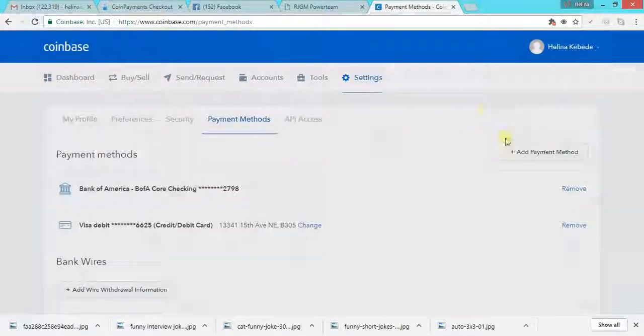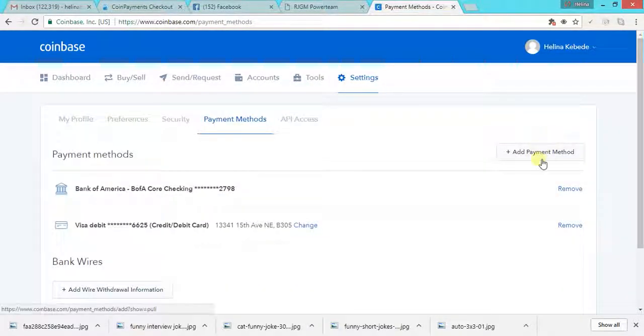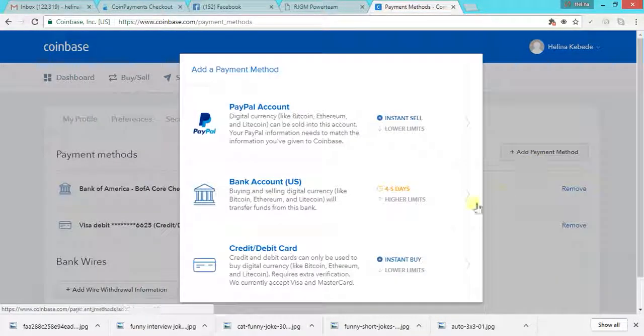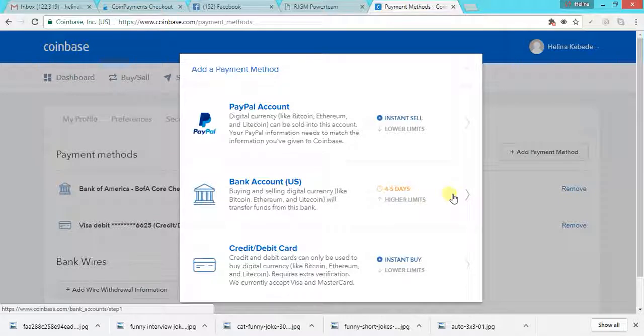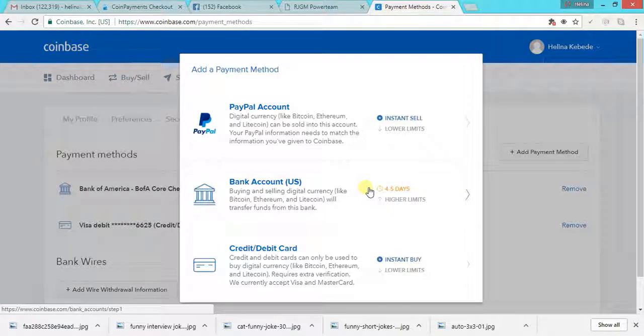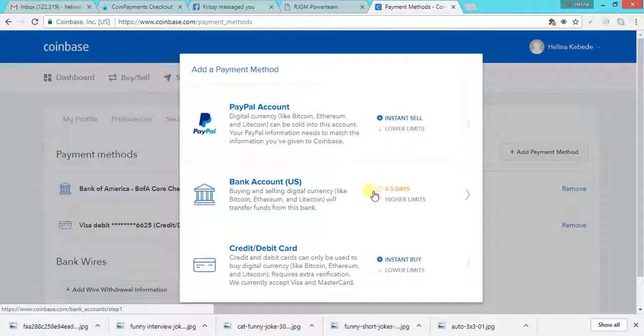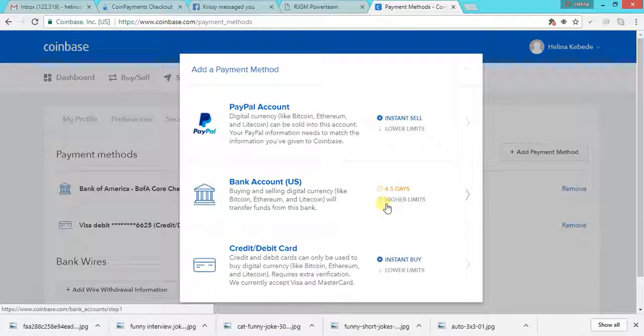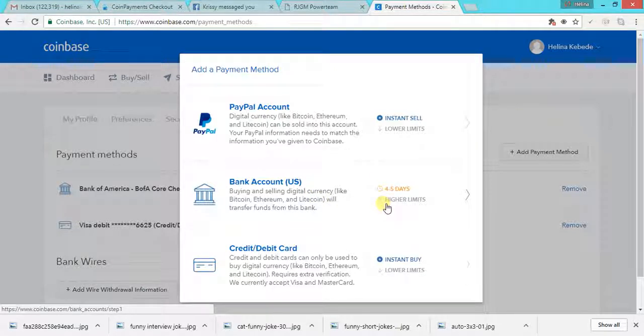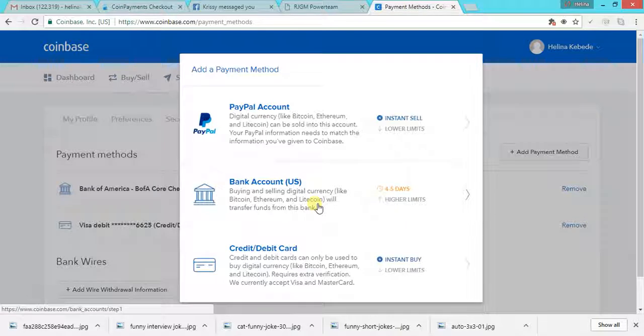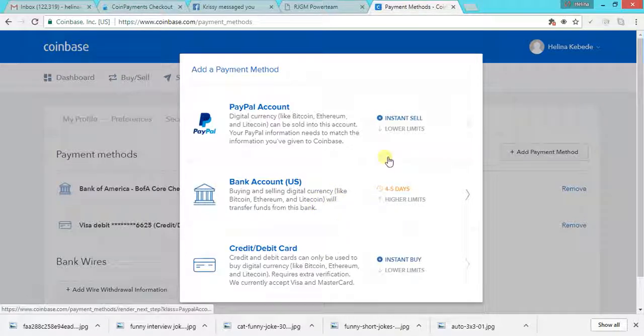If you choose bank account also, it's the same thing. But if you're connecting your bank account, you cannot fund your Coinbase instantly. Like let's say if you buy coins using your bank account, it takes four to five business days for you to get the fund in your Bitcoin wallet.